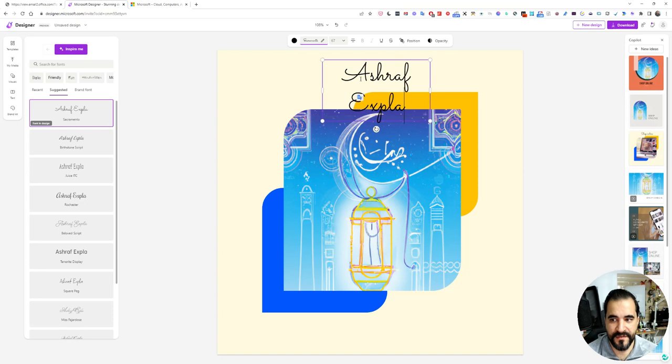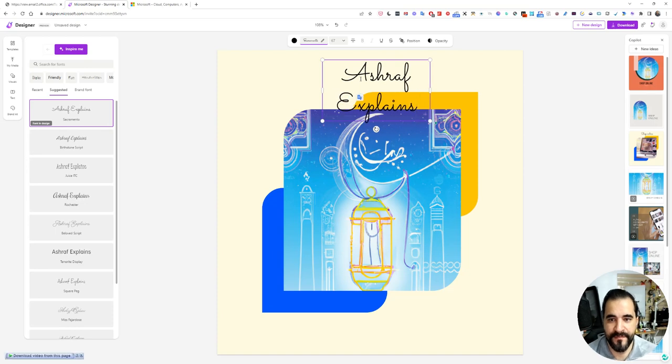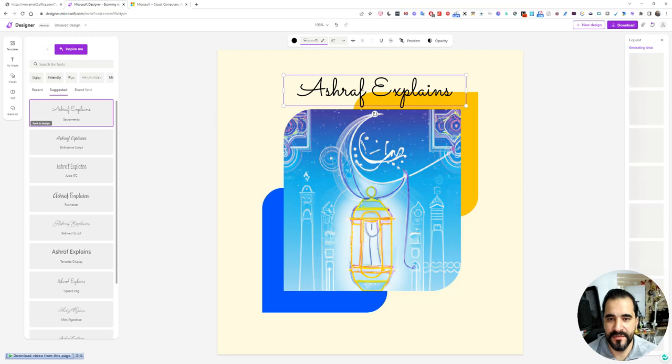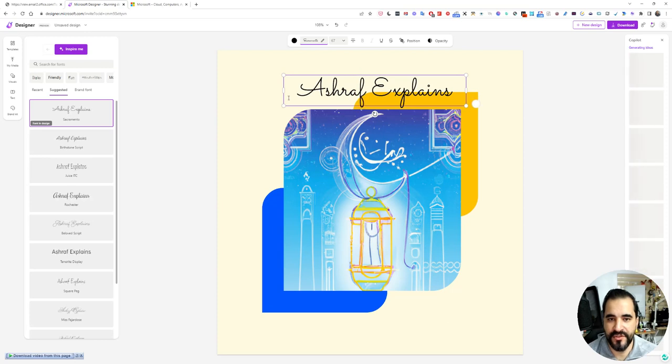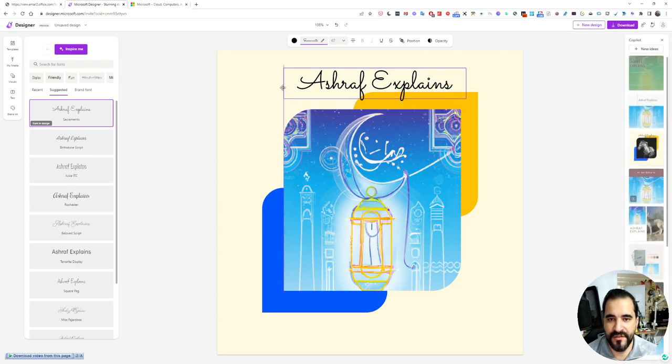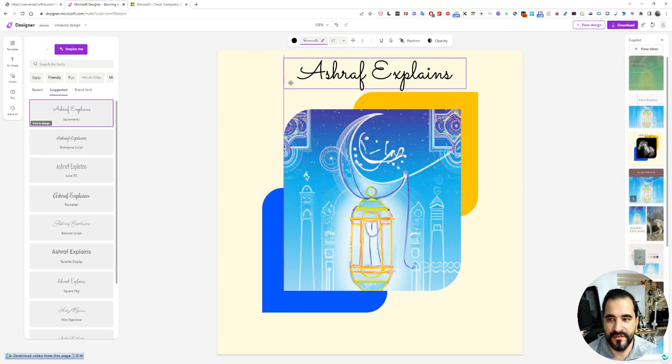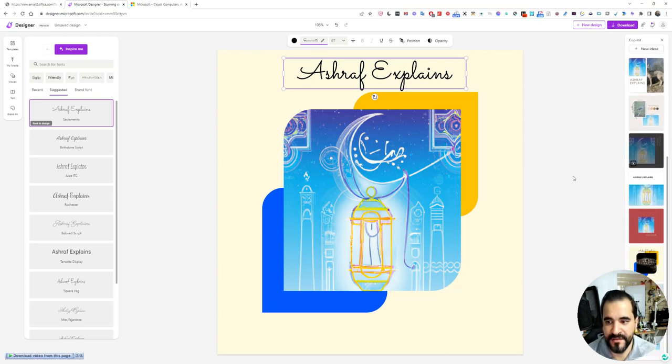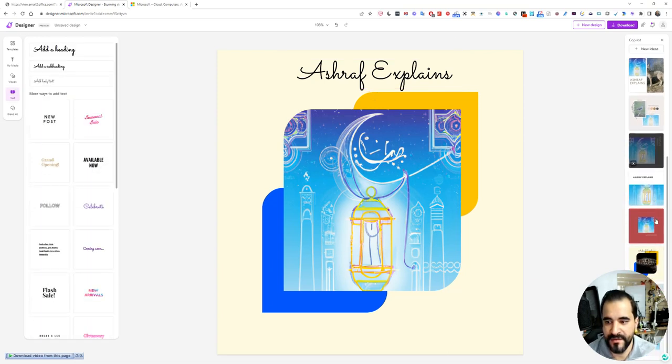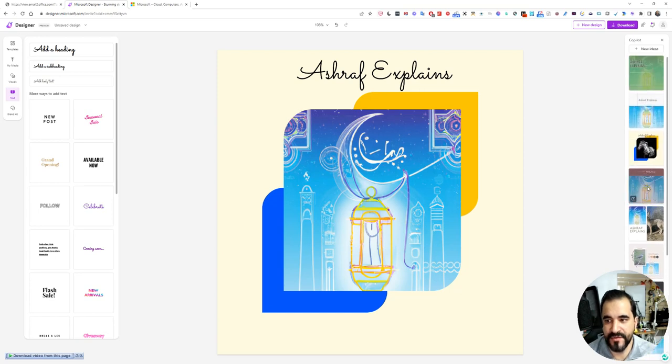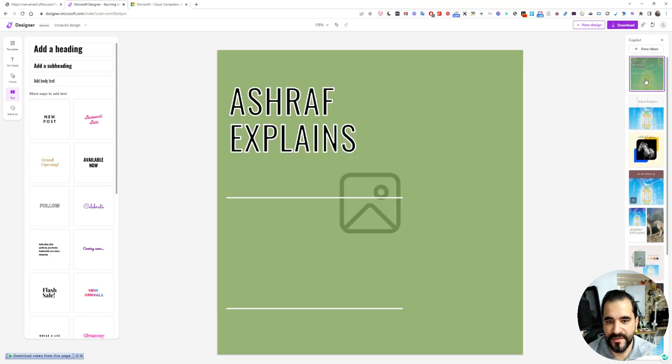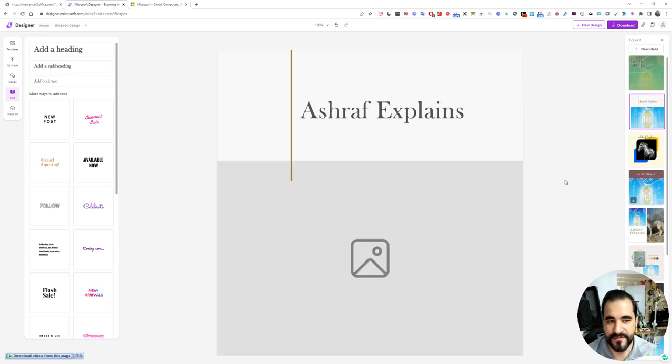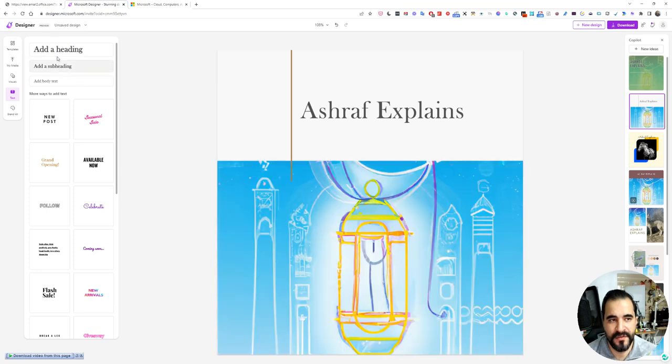When you add a text or when you add any item, it will change the right window here and replace the suggested designs with a new design because you added a text. So you can simply choose this one or choose this one. Let's go back to designer.